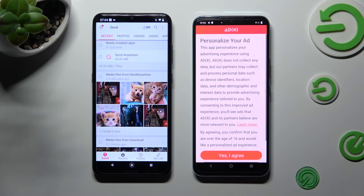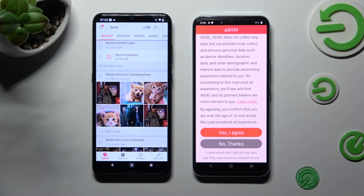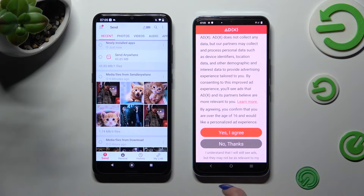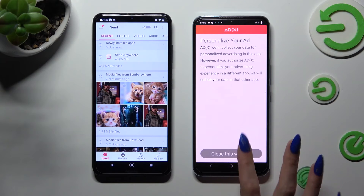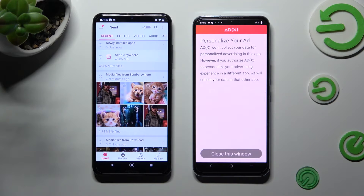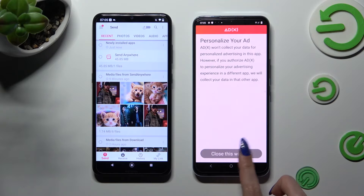Also on the Vivo, scroll down just a bit to set up the best option for your ads — you can choose Yes I Agree or No Thanks. Then click Close on this window and go back to the Android.